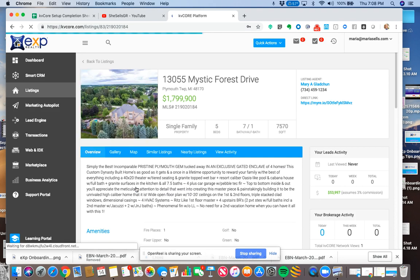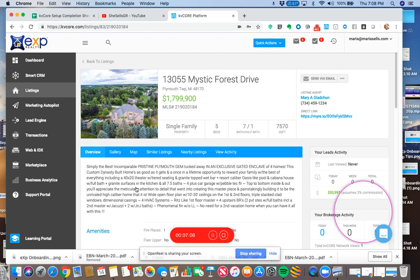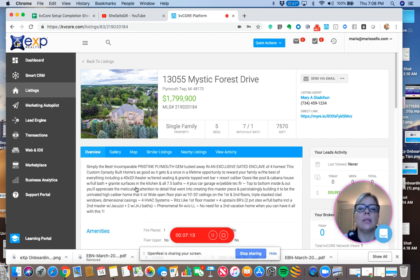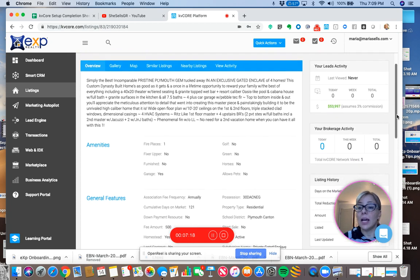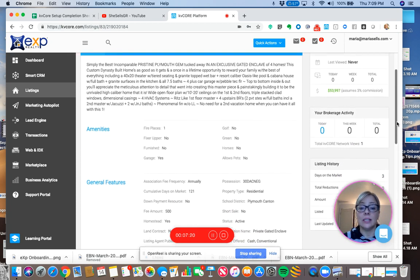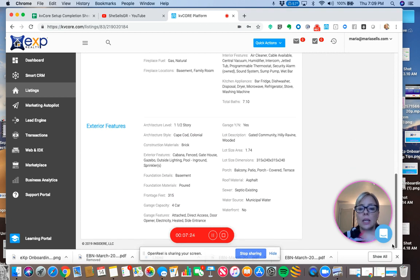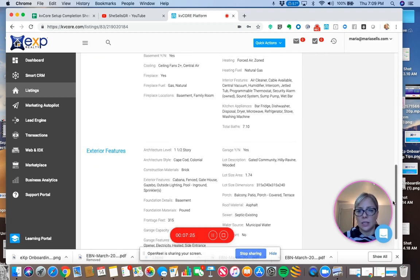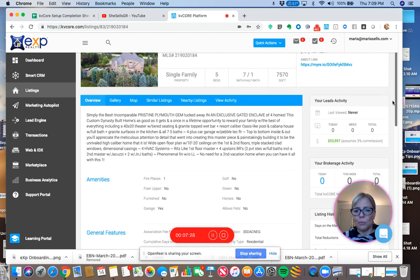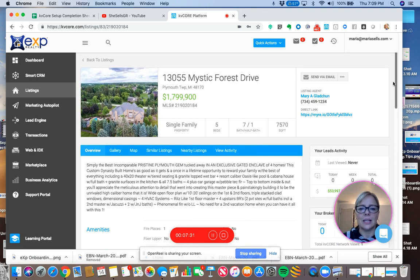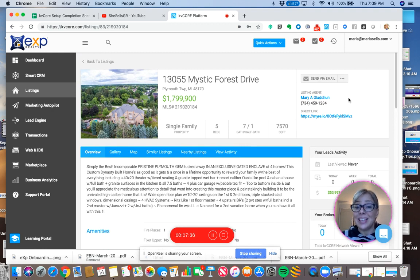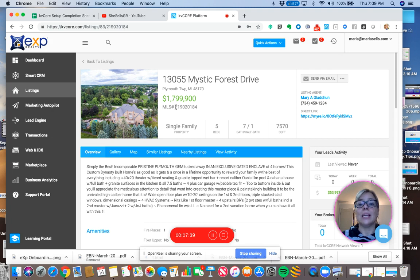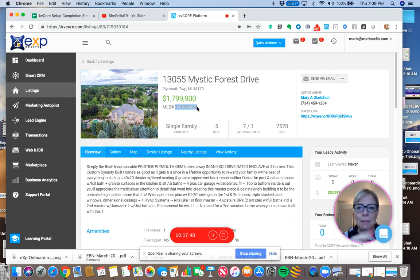So it's listed by Mary Gladchin. And it is a beautiful home at Mystic Forest Drive for $1.799, basically $1.8 million. I think that would be fun. I think people will click on that to see that house. And in the listing, it's going to say who listed it. But what we need here to create this single property website is we need this little MLS ID. I'm going to copy that. Are you following me? I feel like I'm taking a little bit longer than I meant to because I'm babbling. But let's do this.